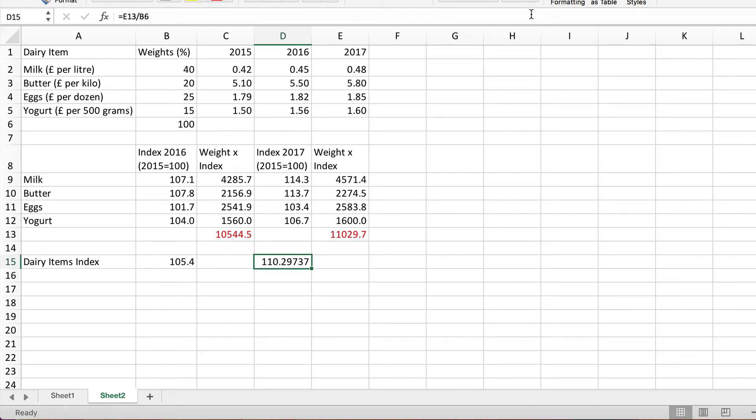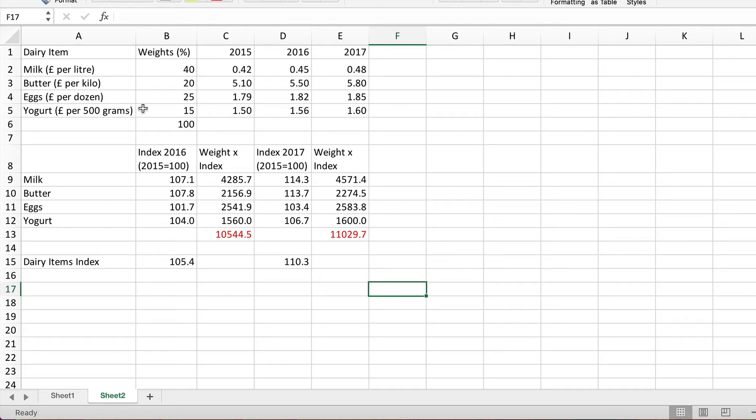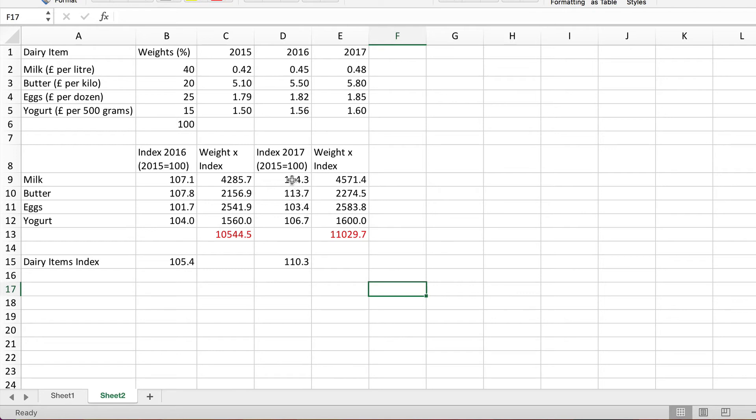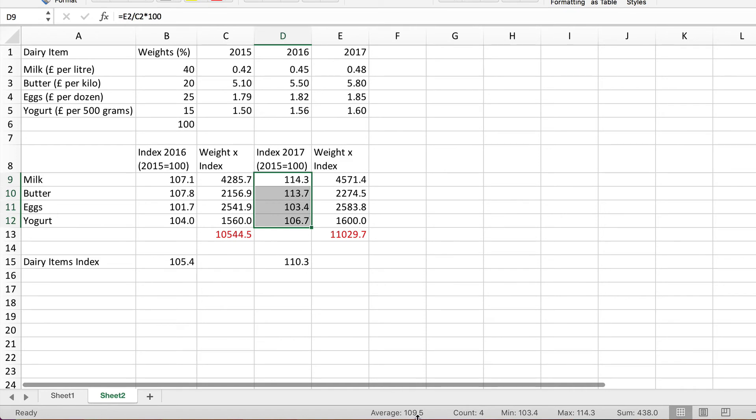And there we have it: 110.3. So we're saying that on average the prices of these four dairy items increase from 2015 to 2017 by just over 10%, 10.3%. But that's a weighted increase. Again if I compare that with the unweighted one, simply averaging these four increases here, let's look at the average 109.5. So there's a noticeable difference here this time. 9.5% increase unweighted, 10.3% increase weighted.